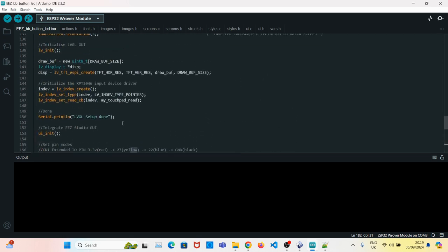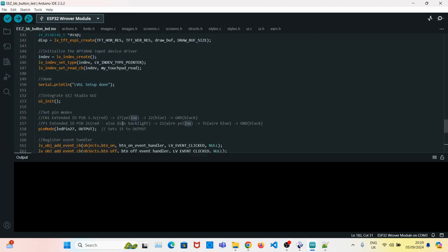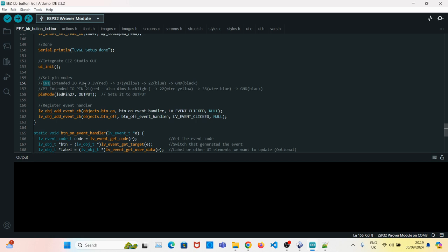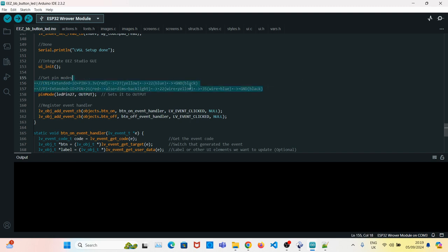The other thing you need to notice is I've added the detail for the CN1 P3 extended input output which shows you from left to right. The pins are there. So if you get stuck or anything, you can just check it here. It should help you.